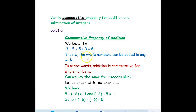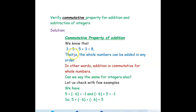That is, whole numbers can be added in any order. In other words, addition is commutative for whole numbers. Commutative means a plus b equals b plus a — in either way you add, the results should be the same.